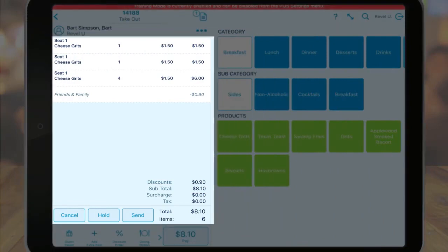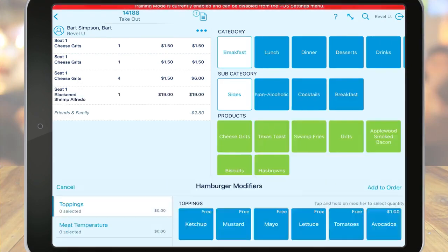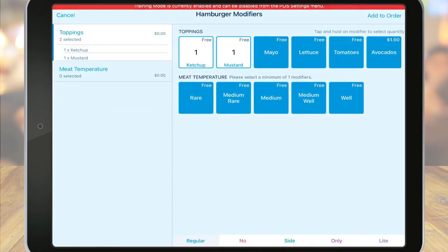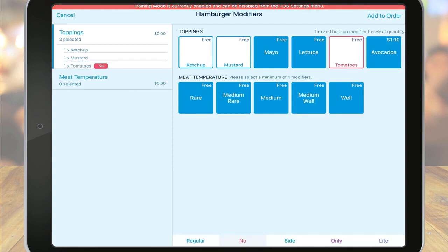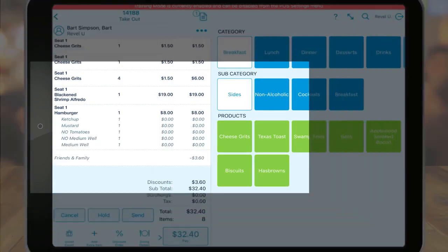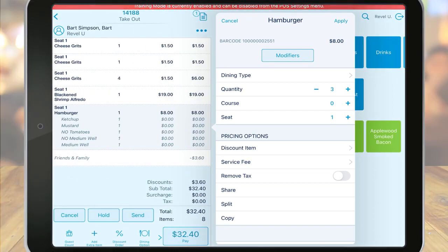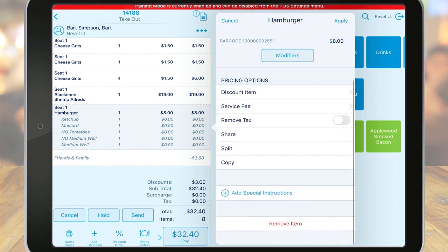The next section is the order section. As we select items from our menu on the right or scan barcodes, those items will begin to appear on the left. If your item has a modifier, the modifier screen will come up automatically. Here you can select the appropriate modifiers. After your modifiers have been selected, tap add to order. If you need to adjust an item, tap on the item in the order and an additional screen will appear. The options here may vary based on the type of business you have, as well as your settings. But notice I can adjust modifiers, the quantity, and more. So if I need to adjust my modifiers after I've added them to an order, when I click that option, the modifier window reappears for me to make changes.